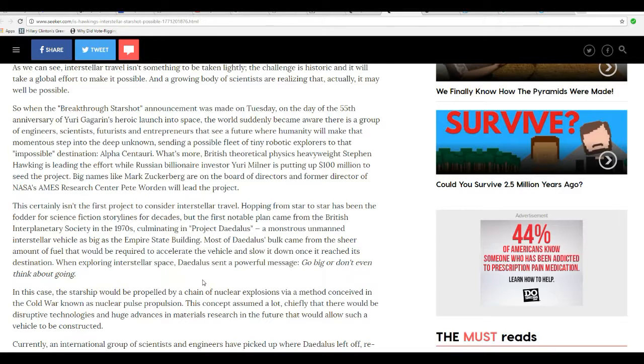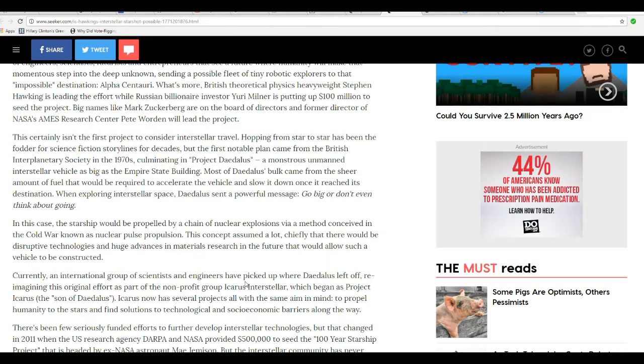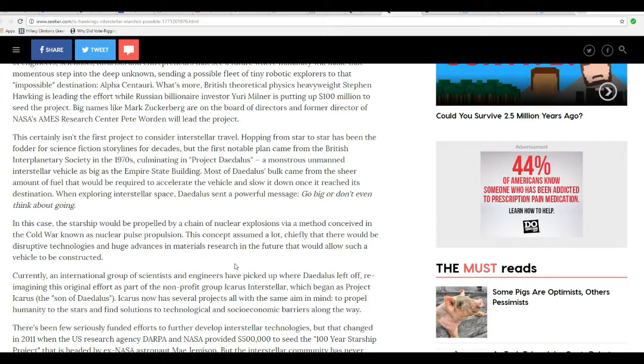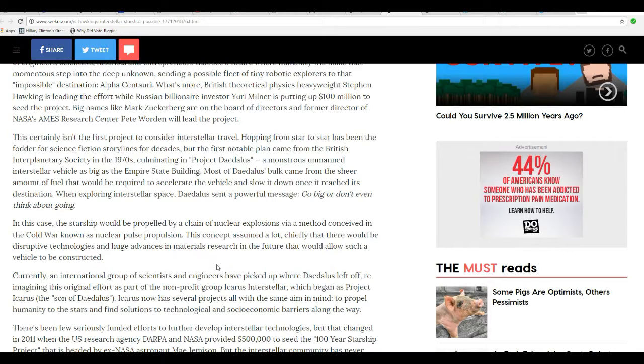In this case, a starship would be propelled by a chain of nuclear explosions via a method conceived in the Cold War known as nuclear pulse propulsion. This concept assumed a lot, chiefly that there would be disruptive technologies and huge advances in materials research in the future that would allow such a vehicle to be constructed. Currently, an international group of scientists and engineers have picked up where Daedalus left off, reimagining this effort as part of the non-profit group Icarus Interstellar. They began Project Icarus, or the son of Daedalus. Icarus now has several projects with the same aim in mind: to propel humanity to the stars and find solutions to technological and socioeconomic barriers along the way.